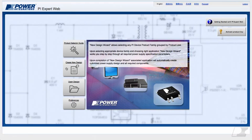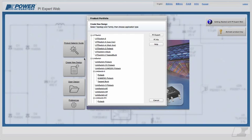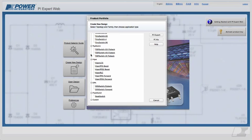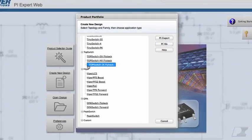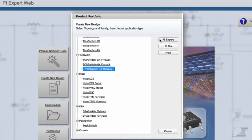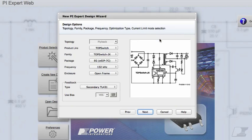Hello, and welcome to PI Expert Web Tutorial. In this tutorial, we will walk you through a basic TopSwitch JX base design.